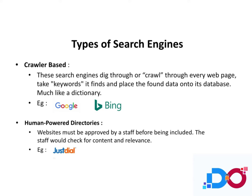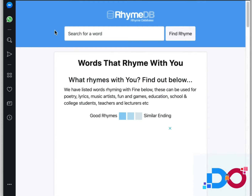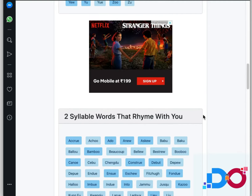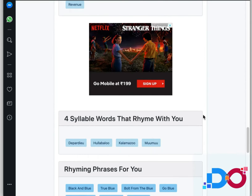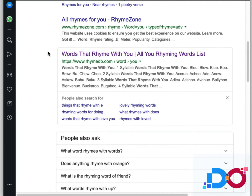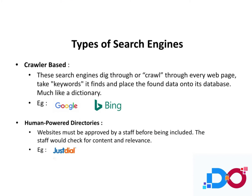Crawler-based search engines dig through or crawl through every web page, take keywords, and give them to you — more like a dictionary. It visits your page, understands the content line by line, word by word, letter by letter, and then creates a concise way of displaying those results so you can find relevant information. Google and Bing are crawler-based search engines.